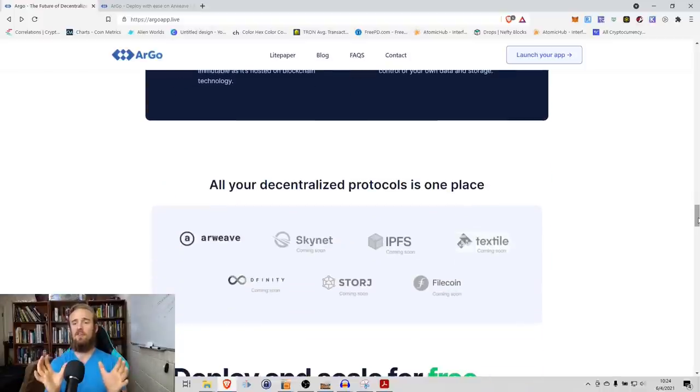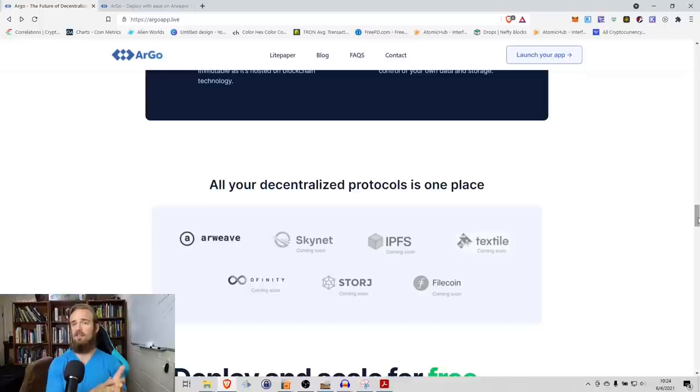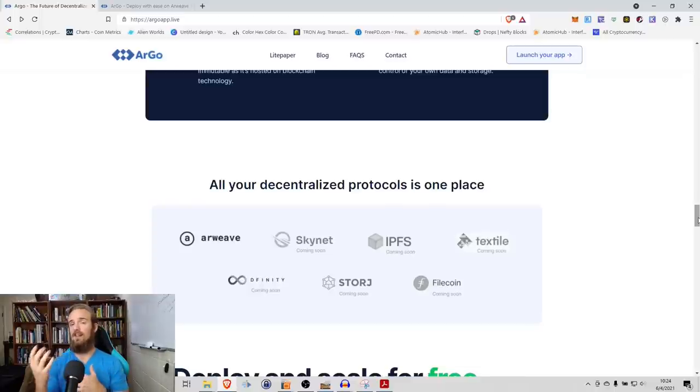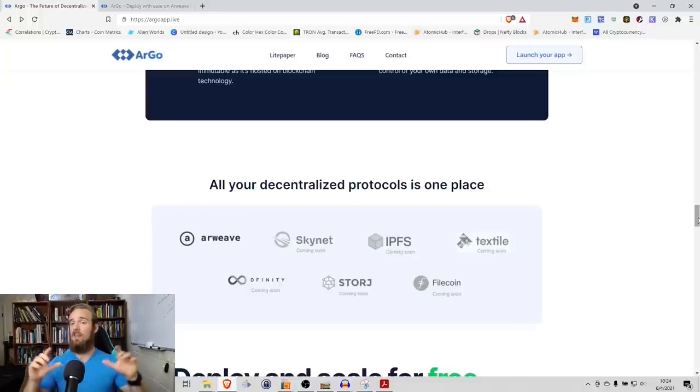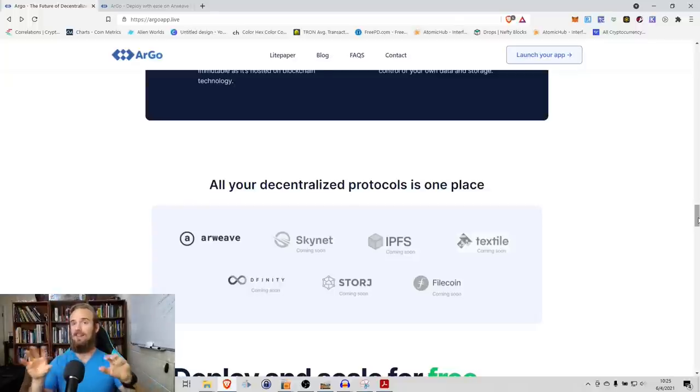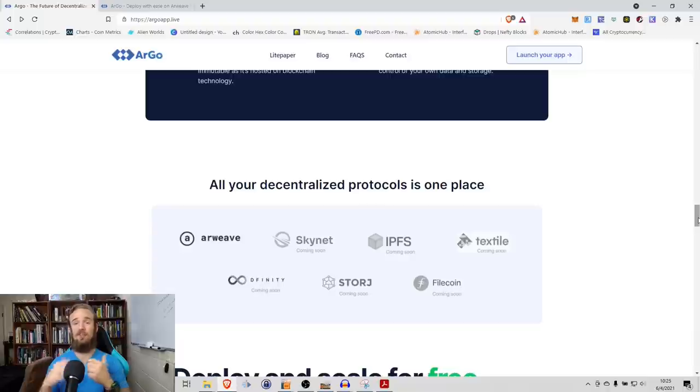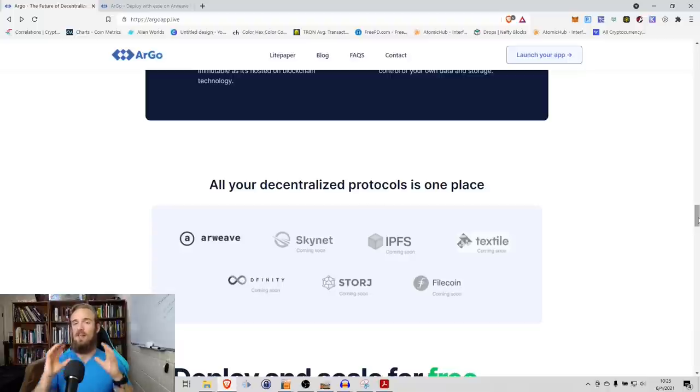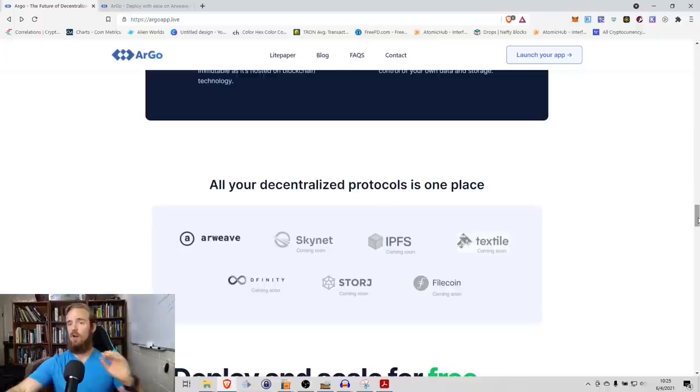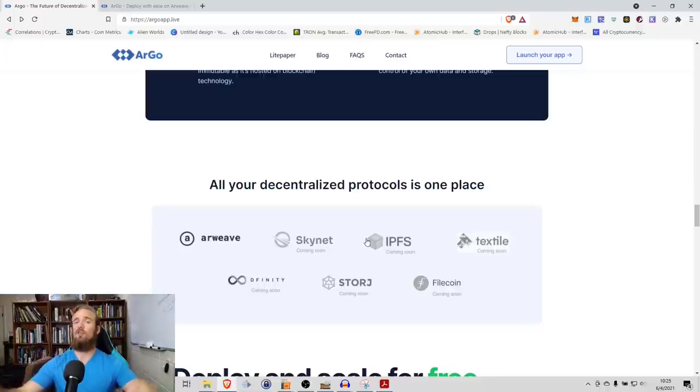With that being said, all of your decentralized protocols in one place. You can see a variety of the different protocols that they interact with, a variety of the different options that you have. And this is all using the Argo token. You can send to each of these DSNs, you can send to one of them, you can send to whichever ones you want.